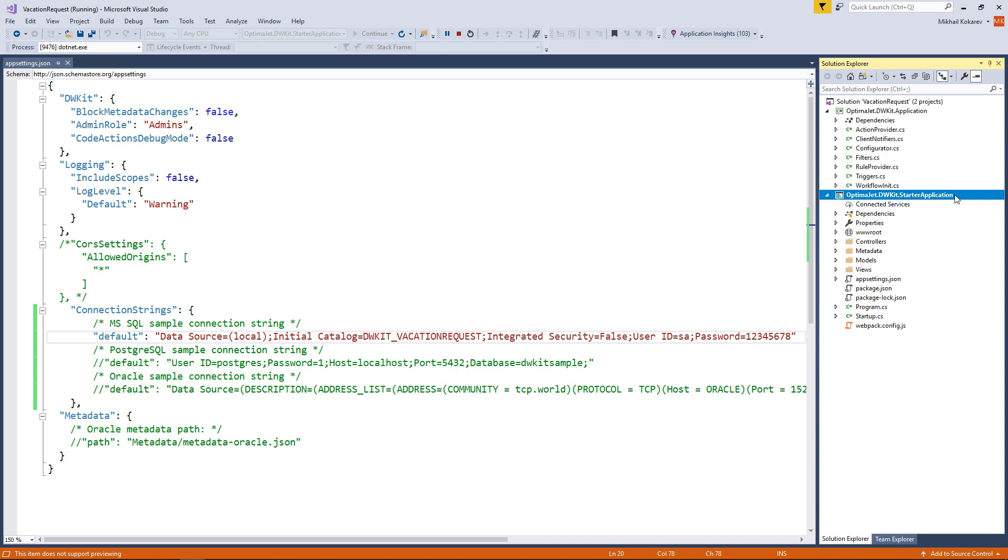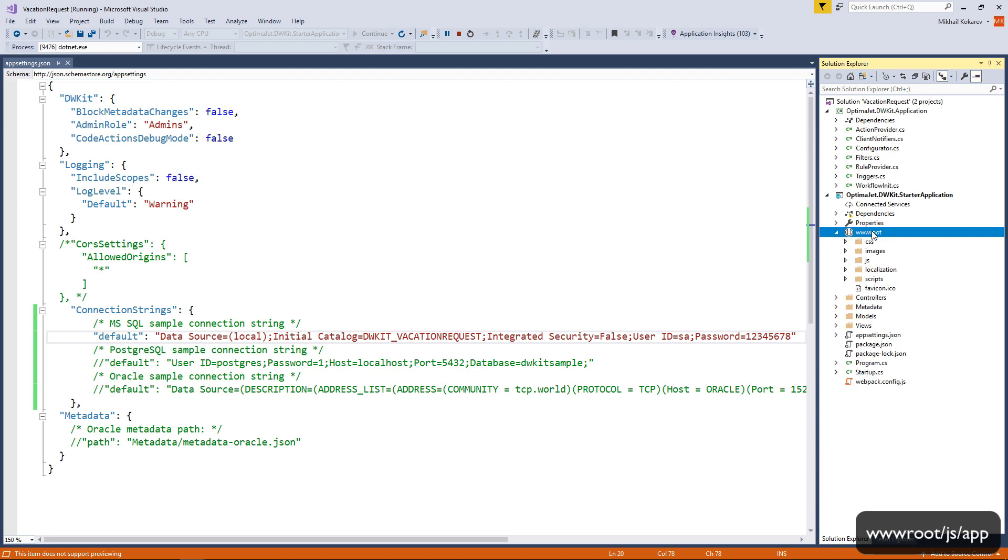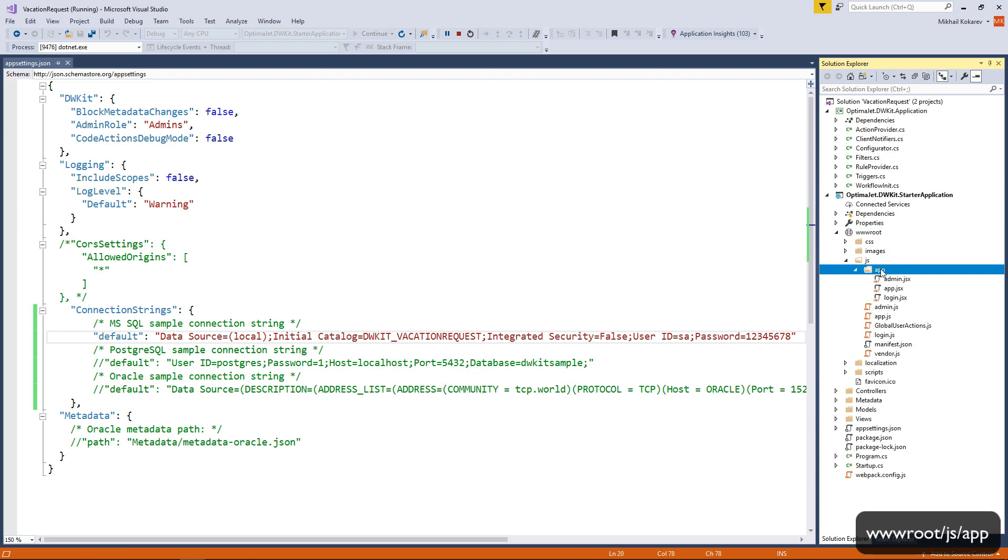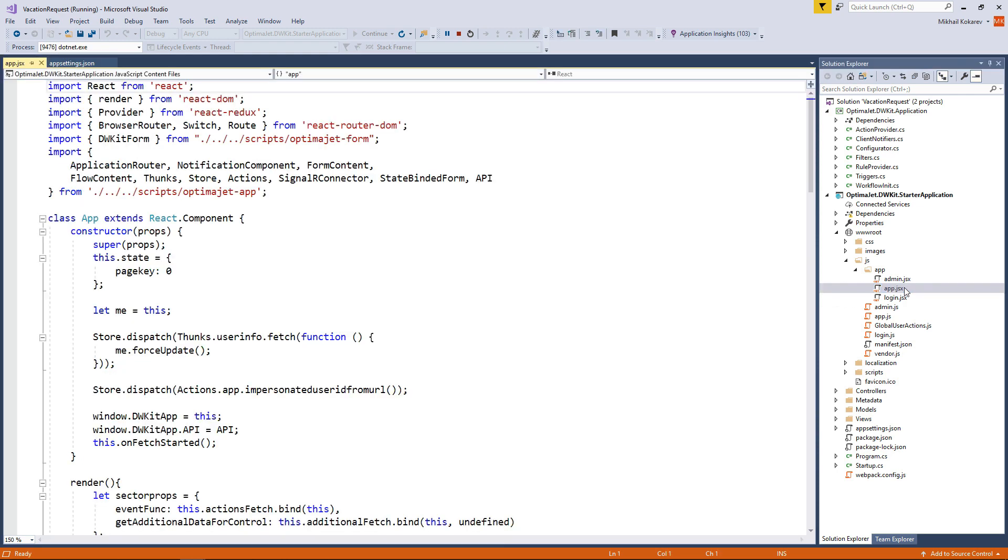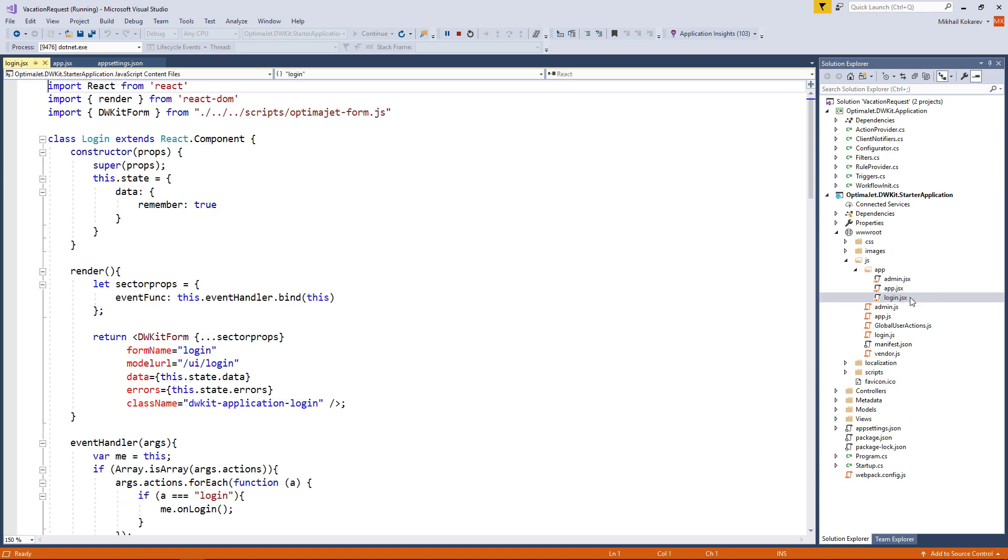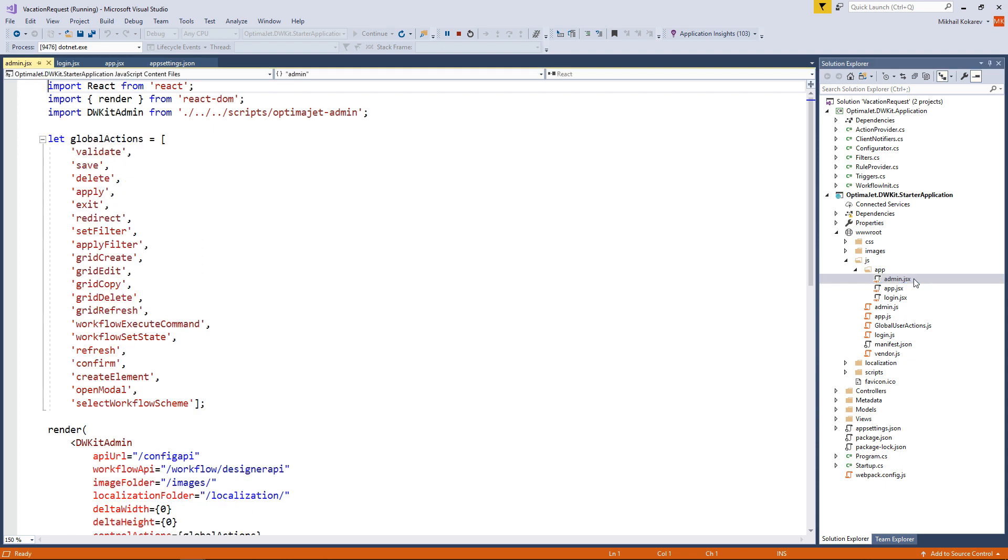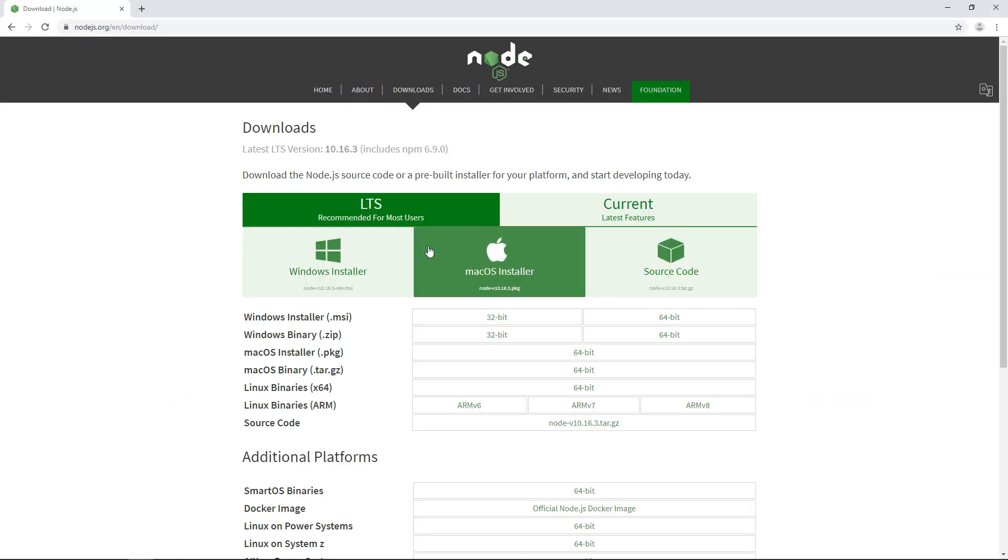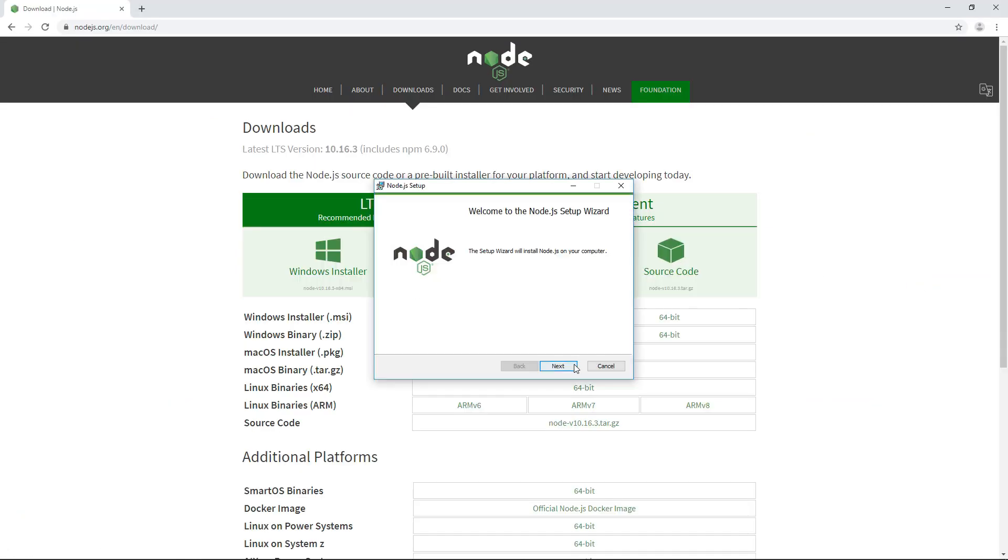As we mentioned at the beginning of this video, DWKit uses React for the user interface. There are three .jsx files in the www.root.javascript.app folder. App.jsx is an application user interface for logged-in users. Login.jsx is a login form for unauthorized users. And admin.jsx is the admin panel. If you're going to change any of these files, you'll need to reassemble the React part of the application.